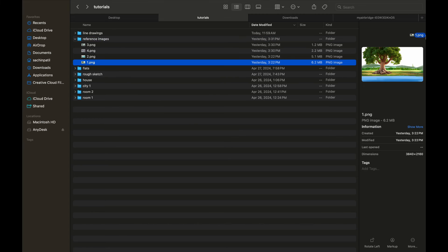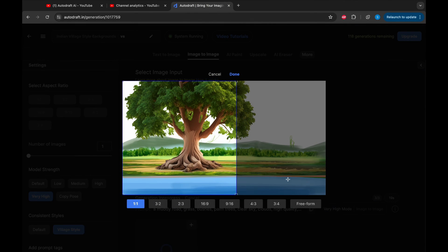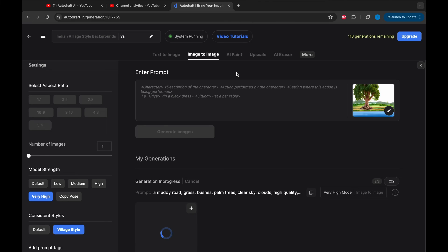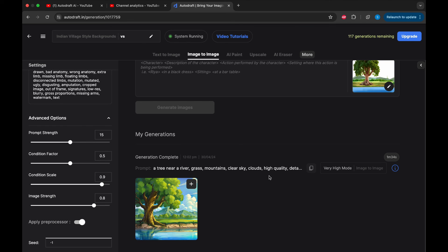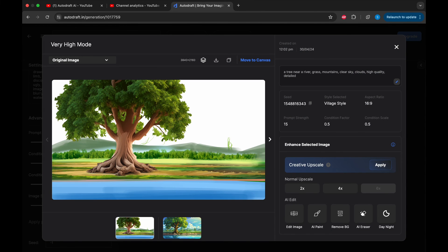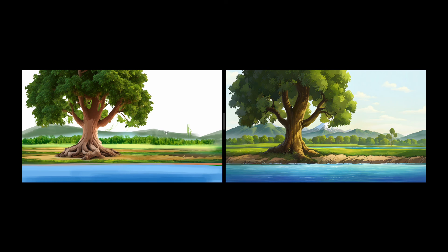Creators like to reimagine the backgrounds they already have into other styles. We can use Autodraft's very high mode to reimagine backgrounds we already have to create consistent backgrounds. Here I have a few backgrounds. Let's reimagine these into our style. We will drag the image to our image-to-image tab, switch the mode to very high mode, describe the output we want as a prompt, and click on Generate. Our output is generated, and we have successfully converted the style of the input image to our style. Let's repeat the procedure for other images and check the outputs. Here are the outputs compared to the inputs.